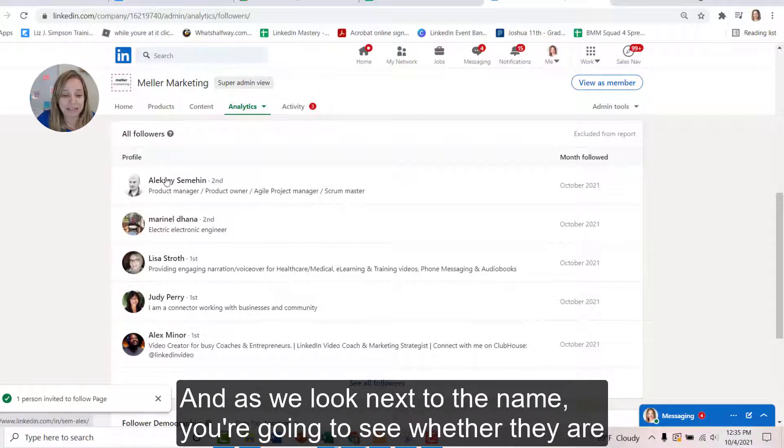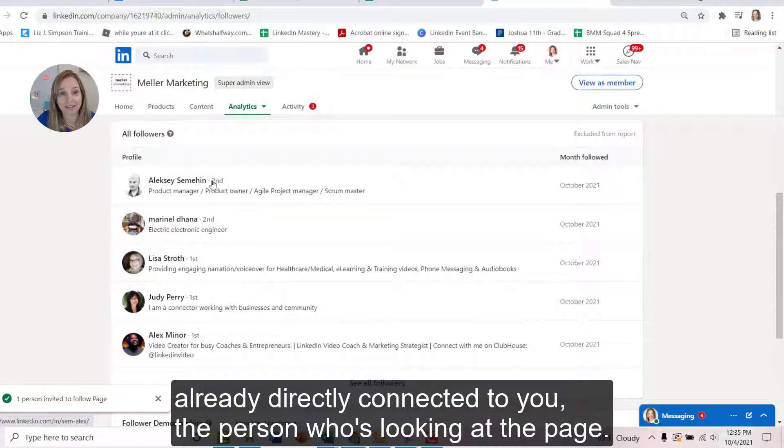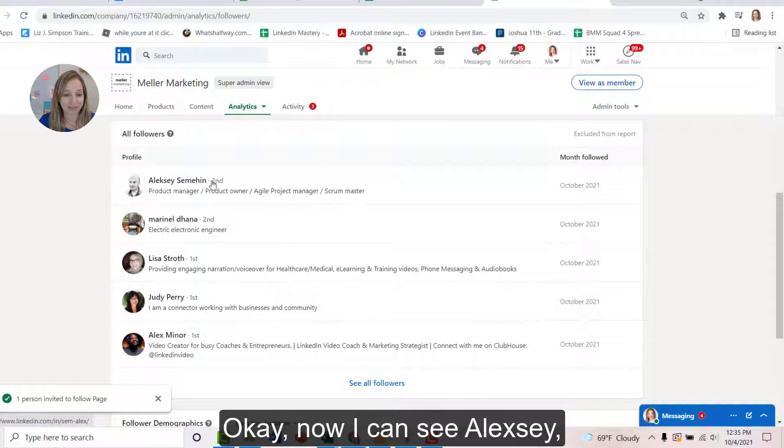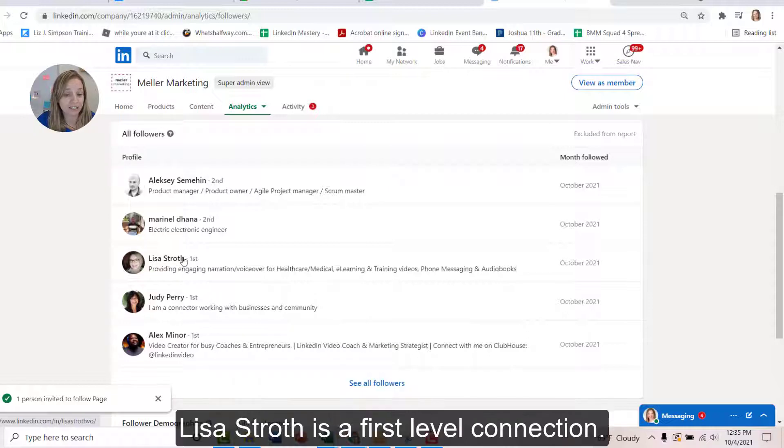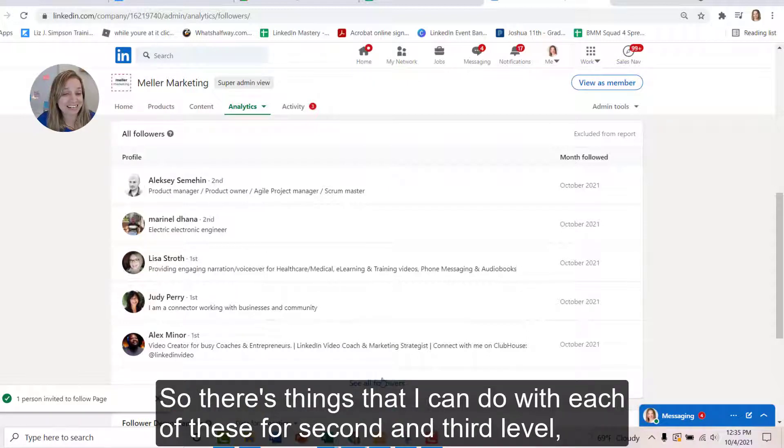Okay. And as we look next to the name, you're going to see whether they are already directly connected to you, the person who's looking at the page. Okay. Now I can see Alexei, I am not yet connected to that person. That's a second level. Lisa Strath is a first level connection. Okay. So there's things that I can do with each of these.